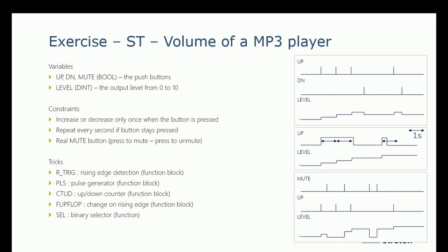Let's make an exercise to practice this ST language. We will take the same exercise as for the FBD language, the volume of an MP3 player. We will have three boolean variables: up, down and mute, which are push buttons, and one double integer variable level, the output level from 0 to 10. The constraints are that the level is increased or decreased only once when the corresponding button is pressed, to repeat every second if the button stays pressed, and the mute is a toggle. I have to press it to mute and to press it again to unmute.